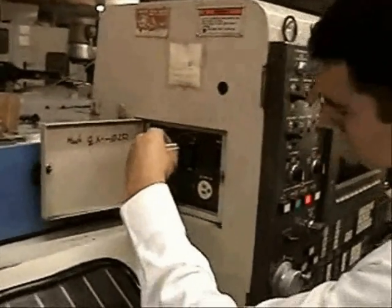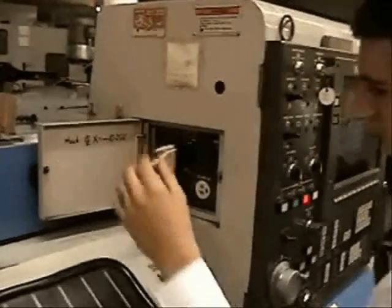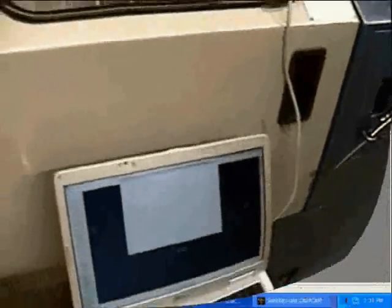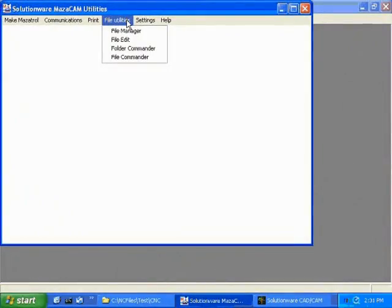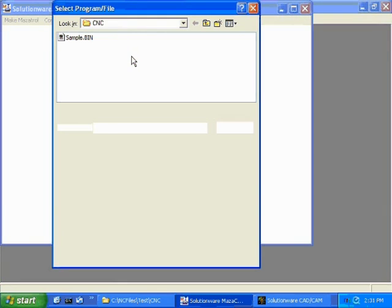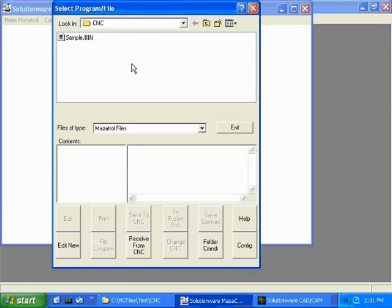Take the cable from the computer and plug it into the CMT port of the control. We start the communication software by going to File Commander and push Receive from CNC.